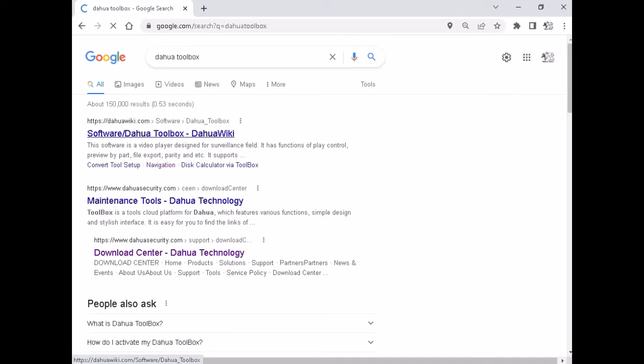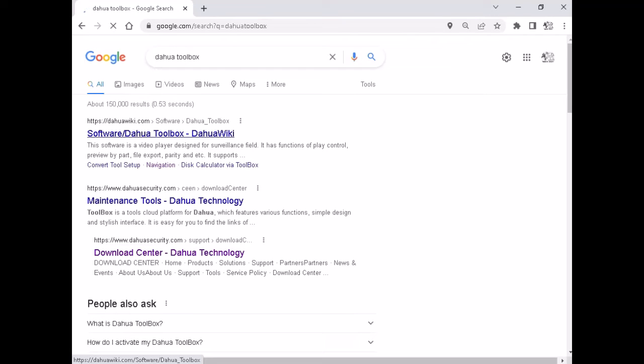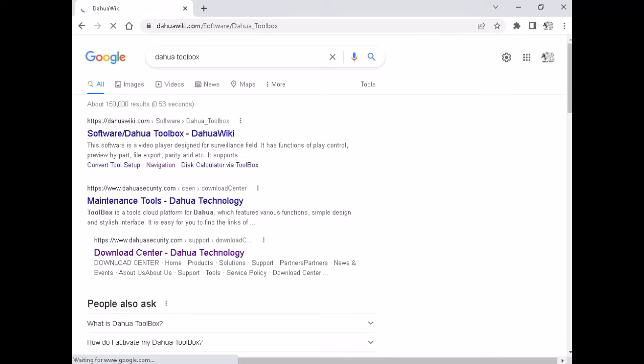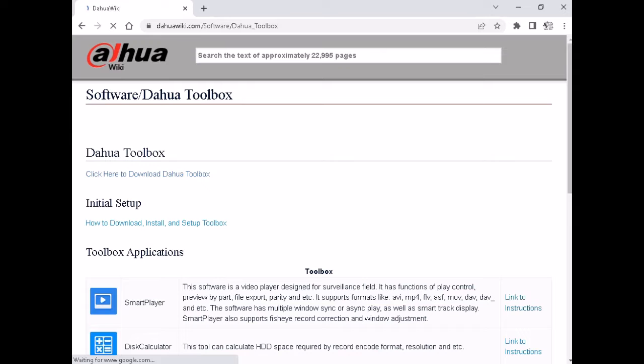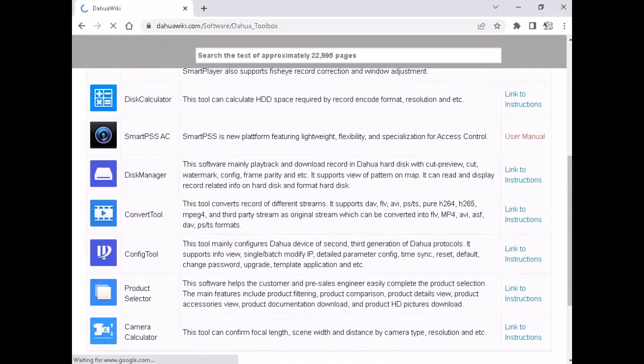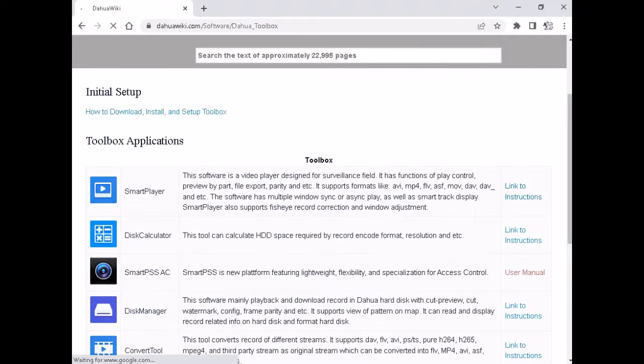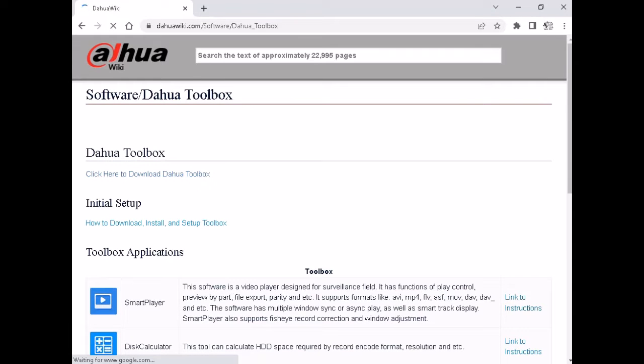This calculator software can be downloaded from the website. The software will be available in the website software. Go to software and select the whole toolbox, download the toolbox and extract and open it and install the software.